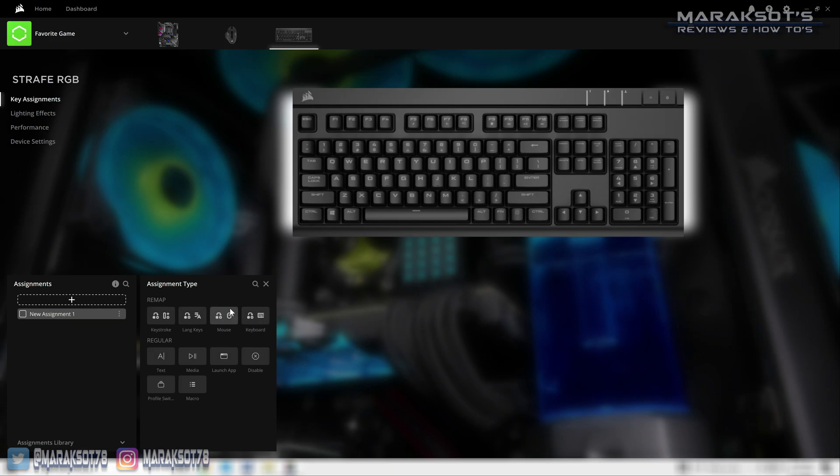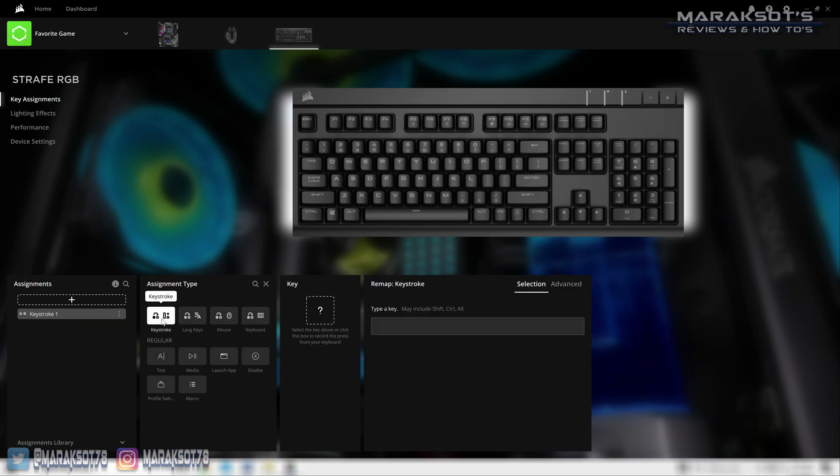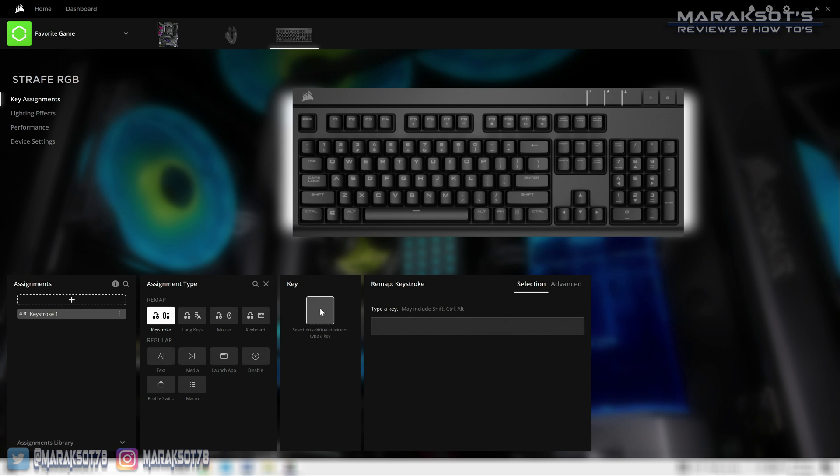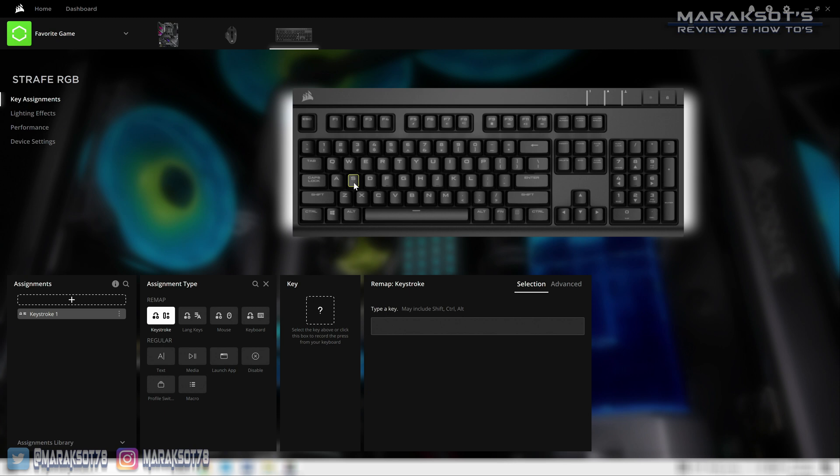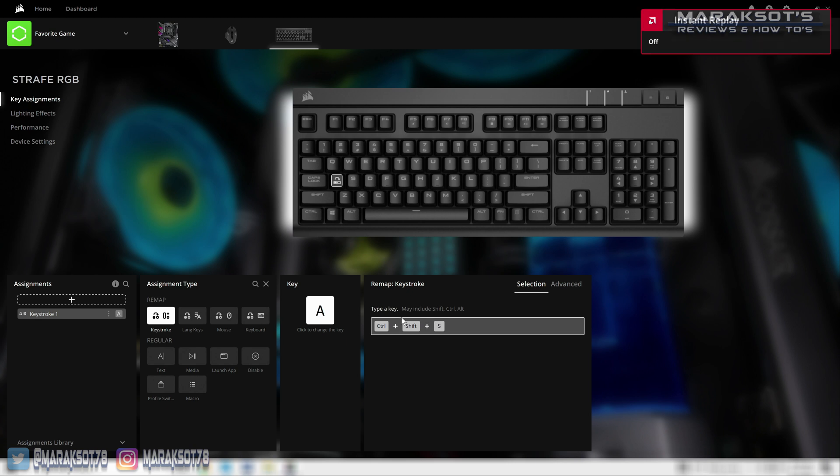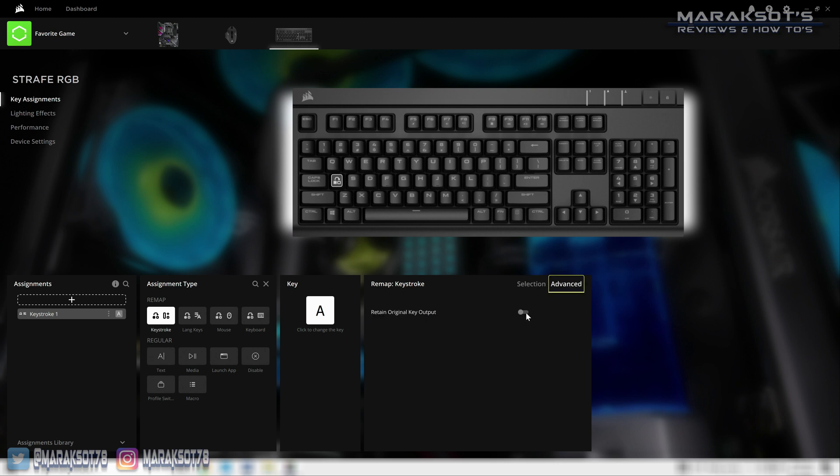Keystroke allows us to remap a key or series of key presses on our keyboard or mouse to any key or mouse button of our choosing. You just click in this field here and then either press the key you want to assign on your keyboard itself or click it in the GUI up here. In the field to the right you then press the key or keystroke you want that key to be remapped to, and that's it. You can also click on advanced here and toggle this option on which has the key retain its original output in addition to executing your custom keystroke.